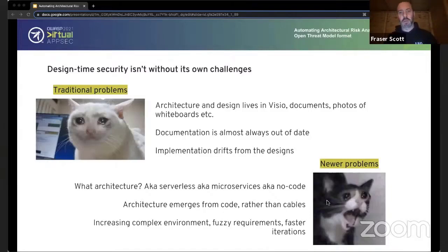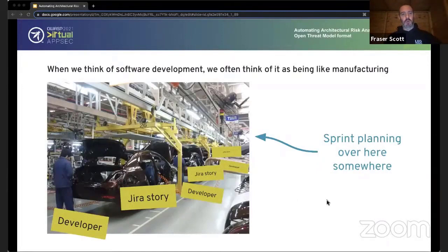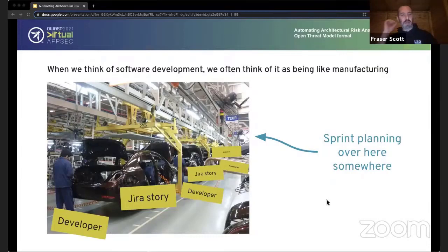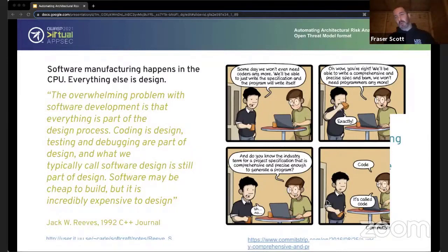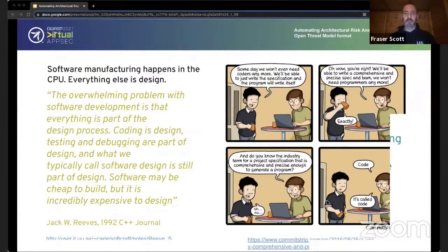We have increasingly complex environments, fuzzy requirements, and faster iteration with increasingly demanding customers, which drives agile practices and DevOps — making this whole thing a lot faster. The traditional approach of architecting something and then developing it for two years is long gone. Yet when we talk about software development we often think of it as being like manufacturing — we use terms like pipelines, batch, work in progress, deliverables, conveyor belts of Jira stories — but actually software development is a lot more like art than manufacturing.